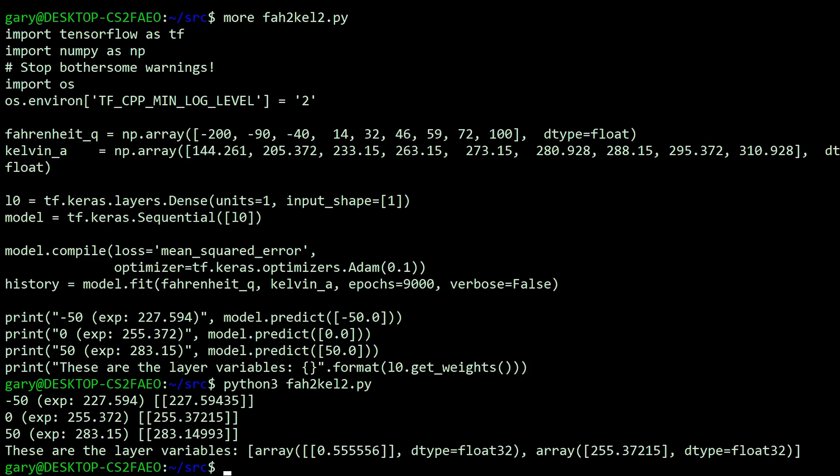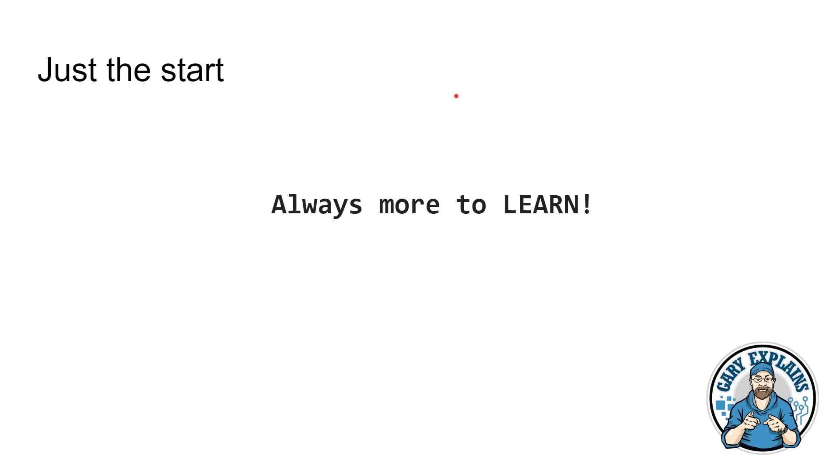Minus 50 is about right. Zero is pretty good. 50, 283.15, 283.14993. So rounding up, that would be right. But here's the interesting thing. Look at these layer variables. 0.555556, which is five over nine. And look at that, 255.37215. So those are the weight and the bias that we have used to actually create that conversion.